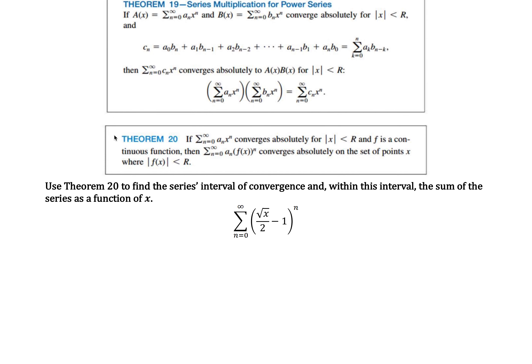Theorem 20 says if a series converges absolutely for all x values within a certain radius, and f is a continuous function, then if we apply a function to this series — so instead of just looking at x to the nth power, we're looking at f of x to the nth power — it will also converge absolutely where the f of x values are within that radius of convergence. This lets us look at a power series with a function substitution, and I'm going to use Theorem 20 to work the next example.